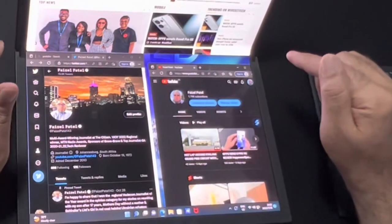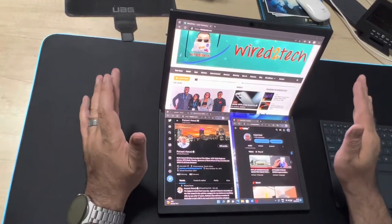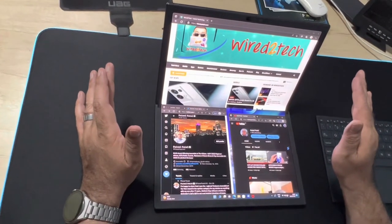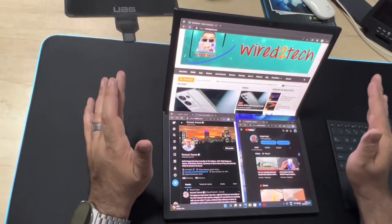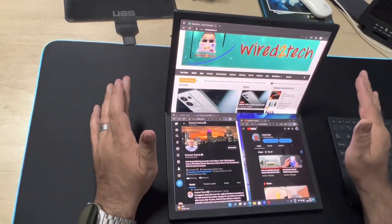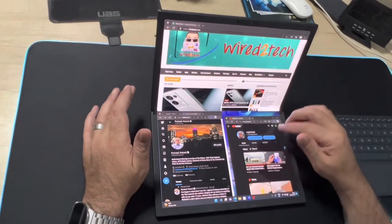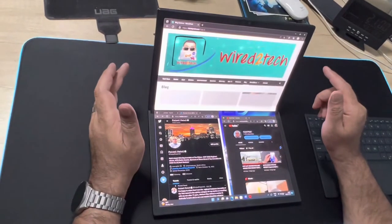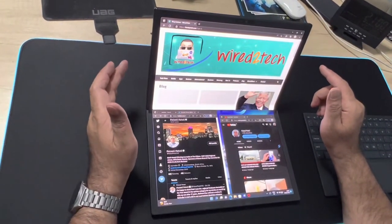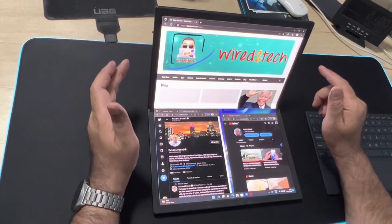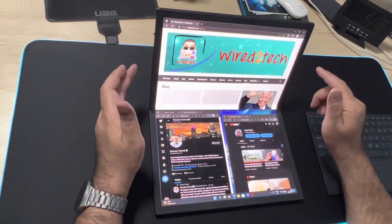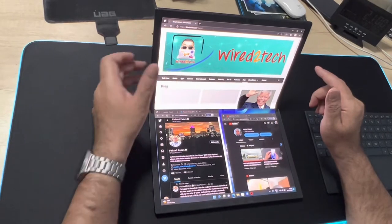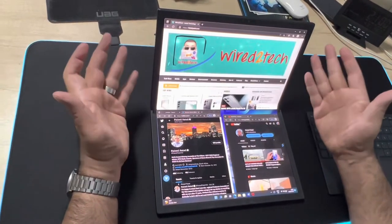As I mentioned, Asus also packs in its own Screen Expert software that makes it easy to arrange whatever you are working on across the ZenBook Folds display, and together these tools make the concept of doing computer work on a folding screen seem downright reasonable and easy. It is just absolutely amazing and you can see the refresh rate there.